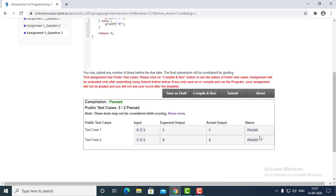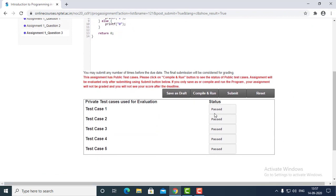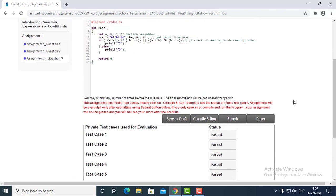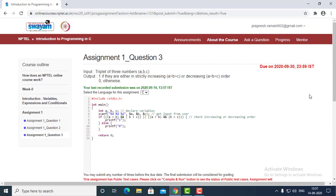As you can see, all the public test cases are passed. Let's submit — all the test cases are passed. This program is working fine. All the assignment one questions are submitted now. I hope you get an idea of how to write the programs. Thank you.